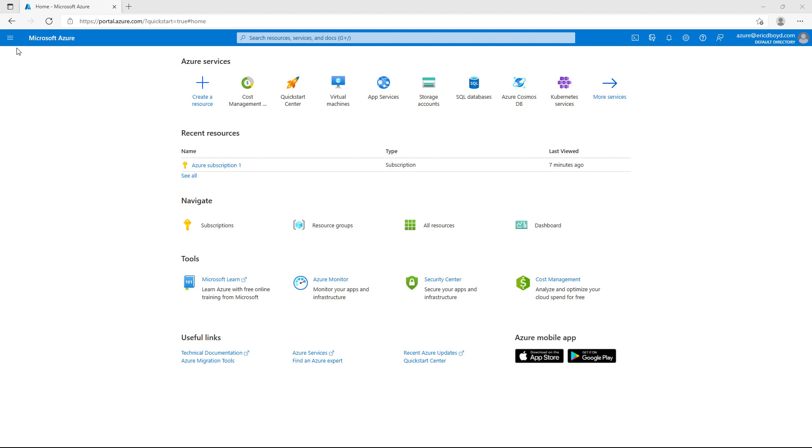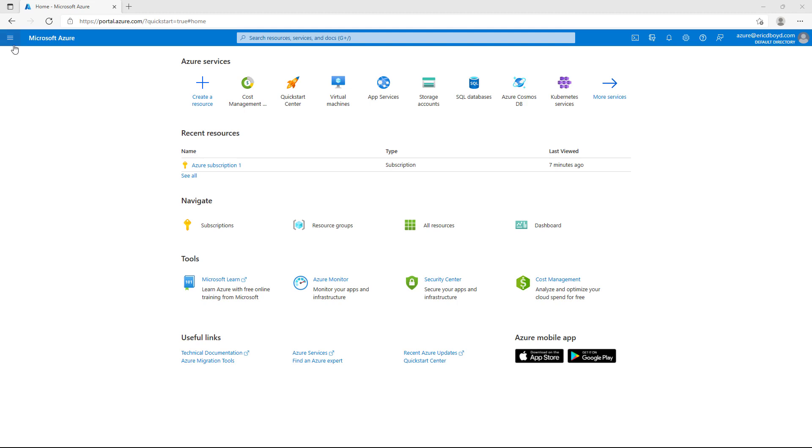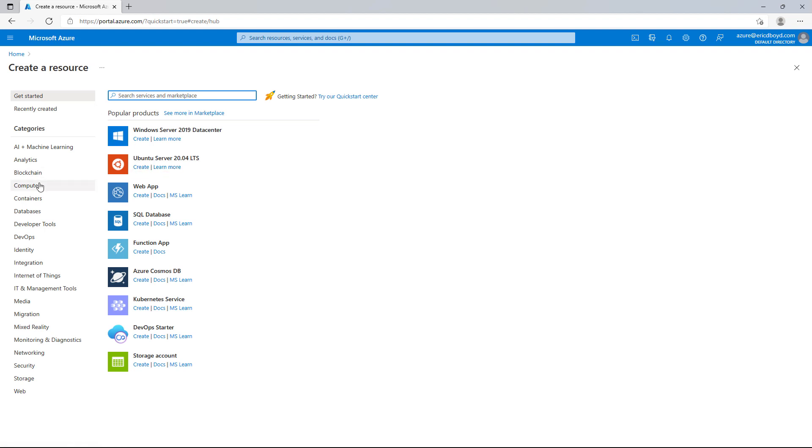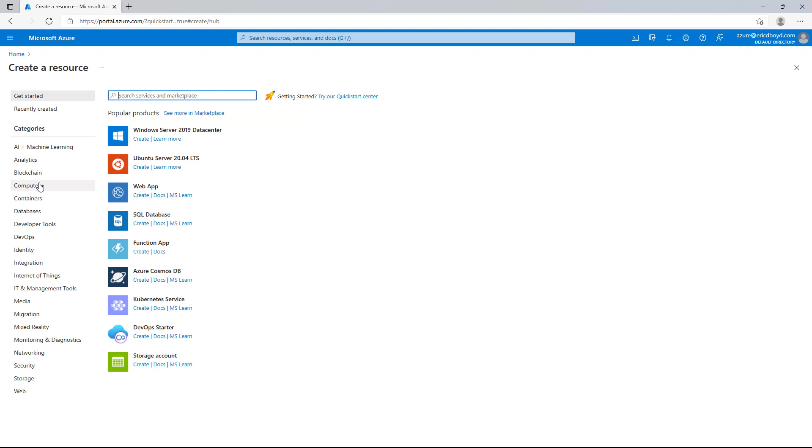I'm going to dive right in and start creating a virtual machine in Azure. I'll navigate to the Azure portal by going to portal.azure.com in my web browser. If I click the Create a Resource button in the upper left-hand corner of the portal, I can start creating resources in Azure. I can browse through the categories and find the item I'd like to create. For example, if I wanted to create a Windows or Linux virtual machine, I'd start in the Compute category.